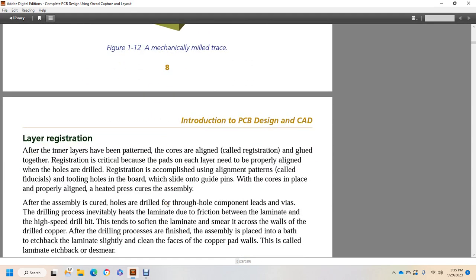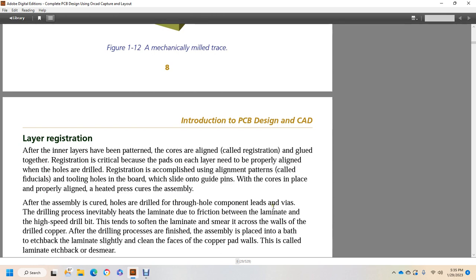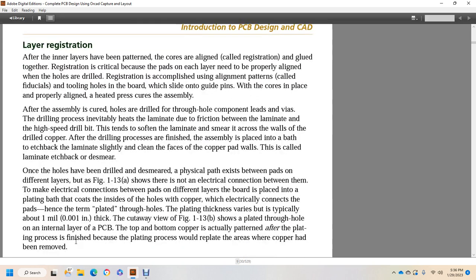Layer registration. After inner layers have been patterned with the cores, they are aligned, which is called registration, and glued together. Registration is a critical part because the pads on each layer need to properly align with the holes that are drilled. Registration is accomplished using alignment parts called fiducials and tooling holes in the board. The cores slide on guide pins while being placed and properly aligned in a heated press that cures the assembly. After assembly has cured, holes are drilled throughout for the component leads and vias. The drilling process inevitably heats the laminate due to friction between the laminate and the high speed drill bit. This tends to soften the laminate and smear it across the walls of the drilled copper. After drilling processes are finished, the assembly is placed into a bath to etch back the laminate slightly and clean the faces of the copper pad walls. This is called laminate etch back or desmear.